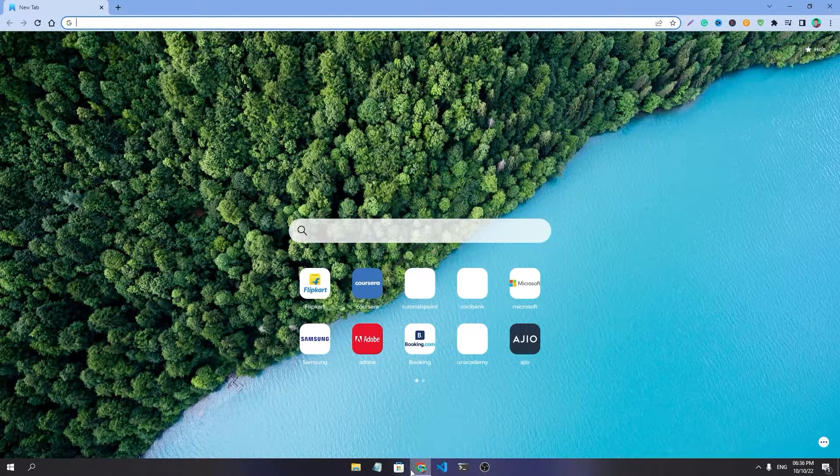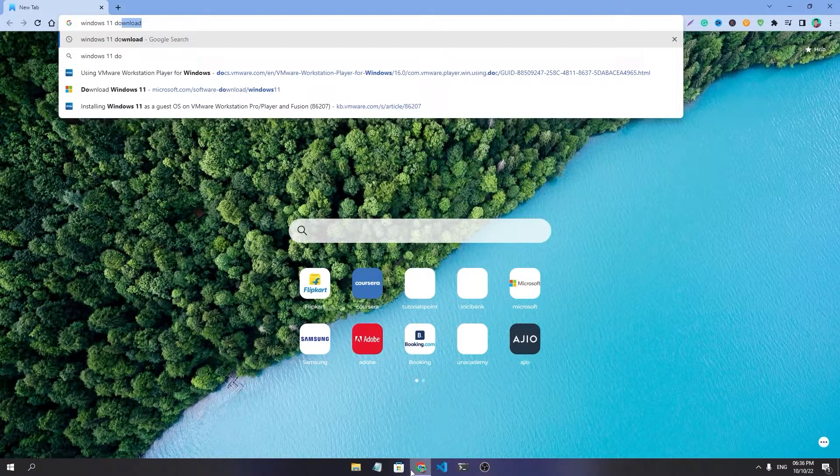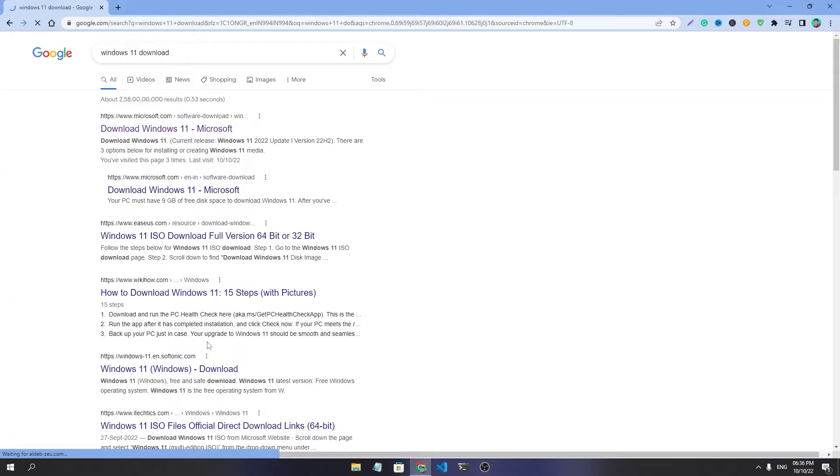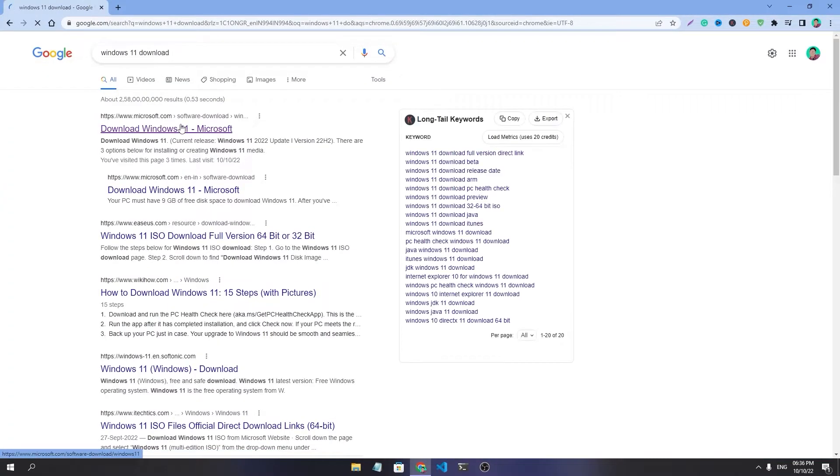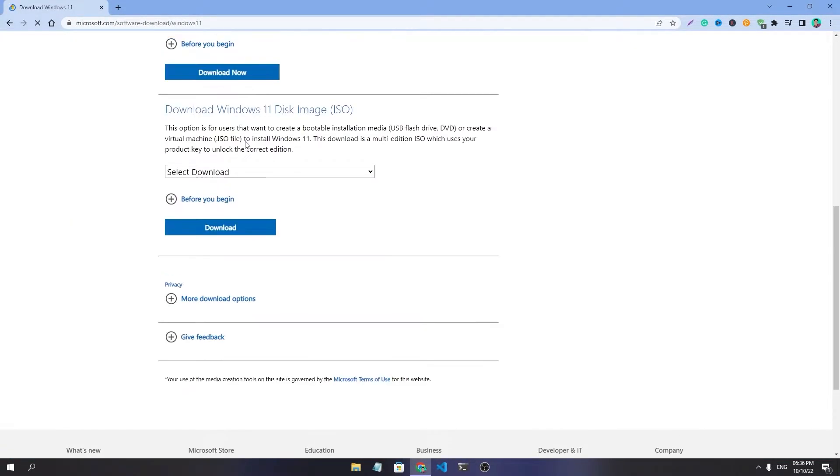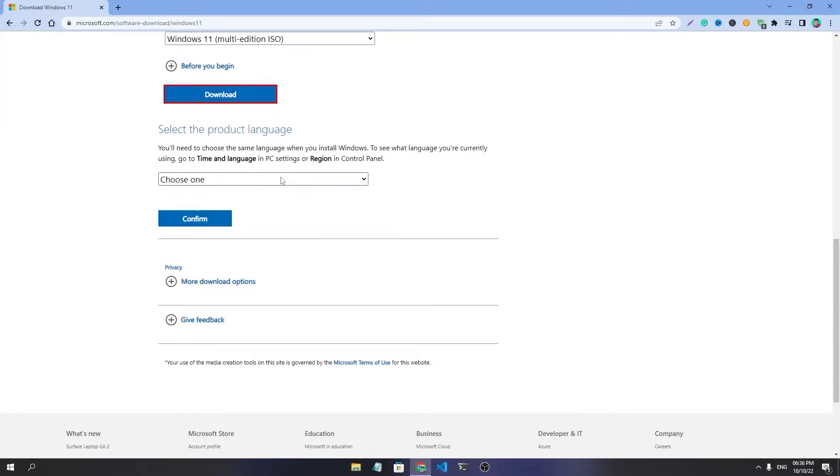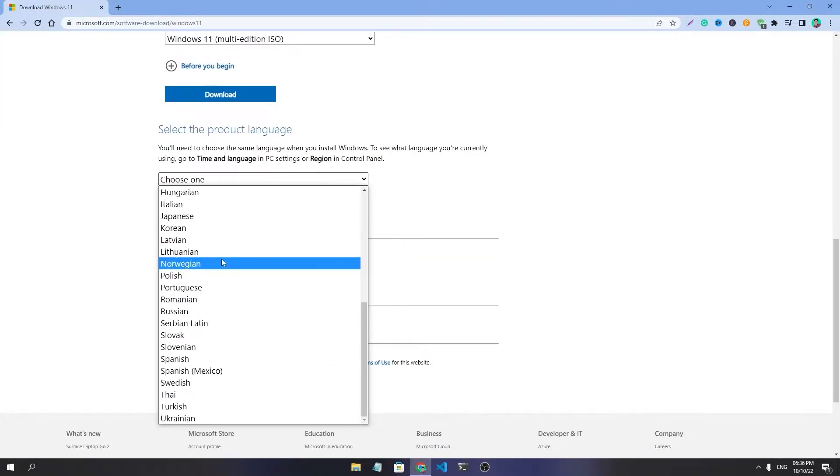So how to install Windows 11 in VMware. For that we have to first download it. Let's download it from the official website, the latest build of Windows 11 ISO.